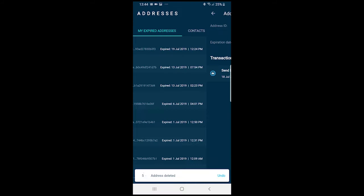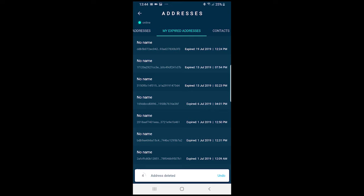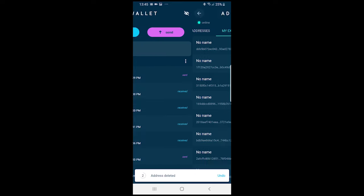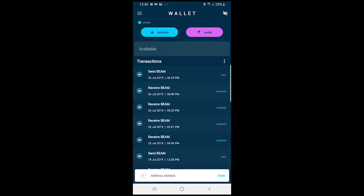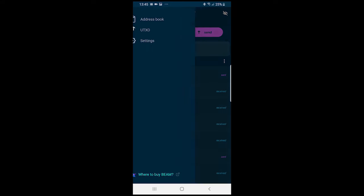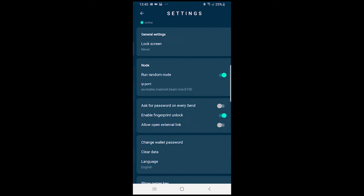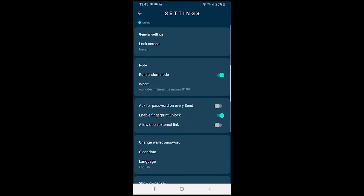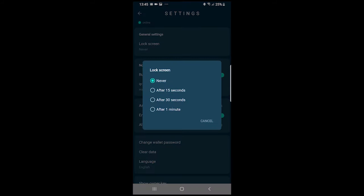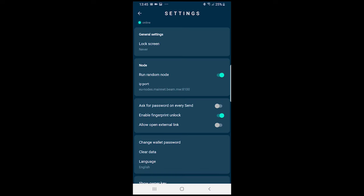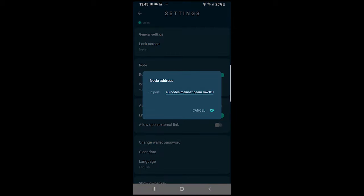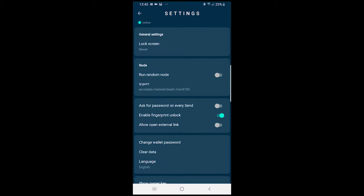When sending Beam you can allow searching for the address to send from, also the same as when receiving Beam you can allow searching for the address to receive to. Many more customisable options there like your lock screen. Node selection, you can select a random node or input the seed node that you want to connect to manually there.